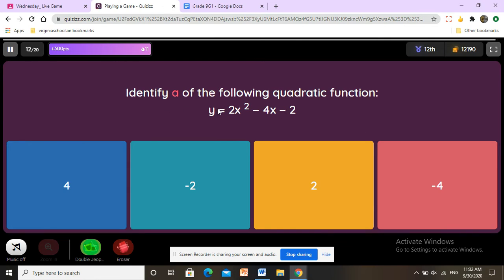Identify a of the following quadratic function. We have a, b, and c; we look at a, which is the first term, and here it is 2.